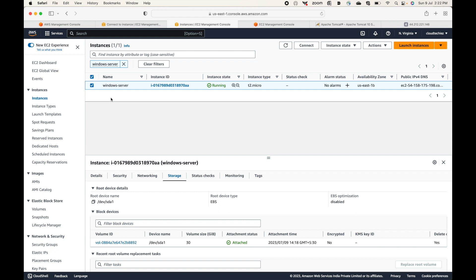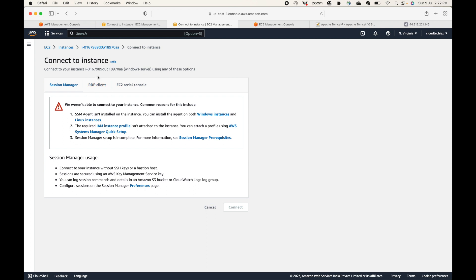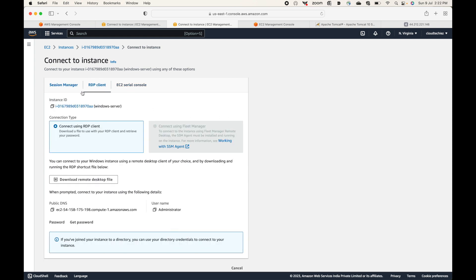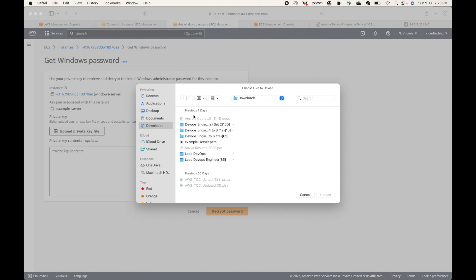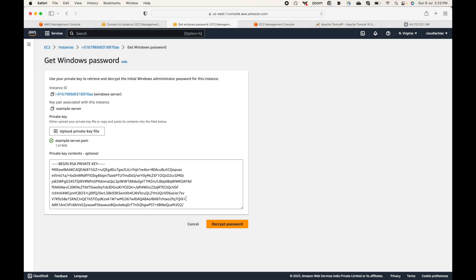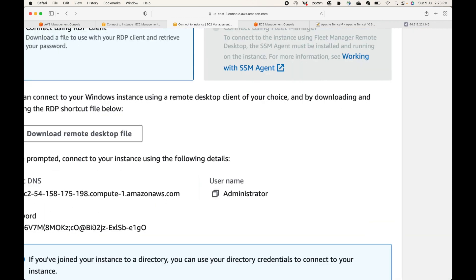To connect to the Windows machine, you first need to generate the credentials — the password. To do that, select the server instance, check mark it, and on the right-hand side click the Connect option. Choose the RDP client option. Here you can see the public DNS and the default username. For the password, click on Get Password, upload your PEM file, then click on Decrypt Password — this will generate a password for you.